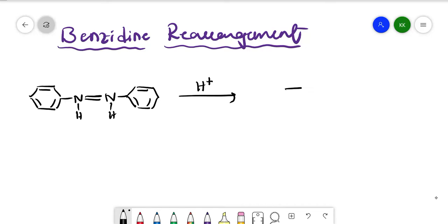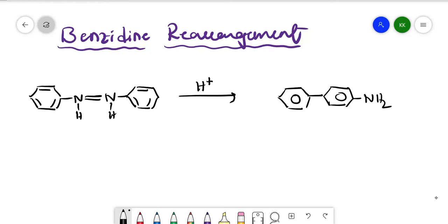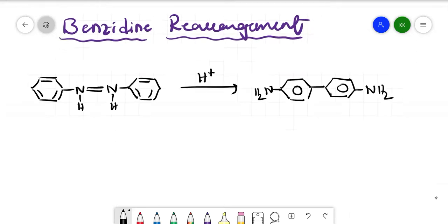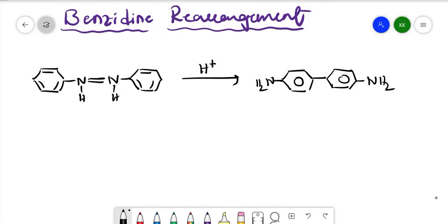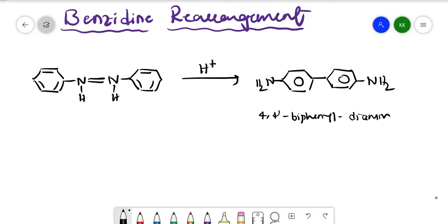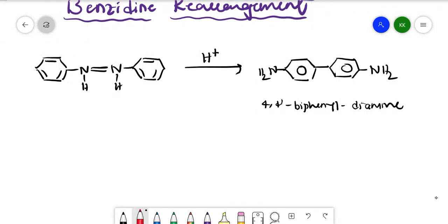When we add acidic conditions (H+), it will undergo a rearrangement reaction. We will get a biphenyl ring product with NH2 and NH2 groups. This will be the major product we get.